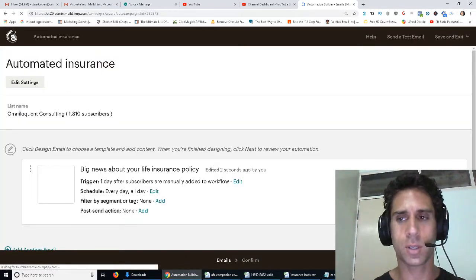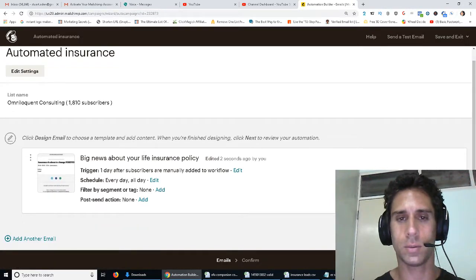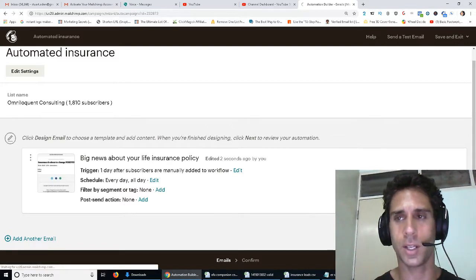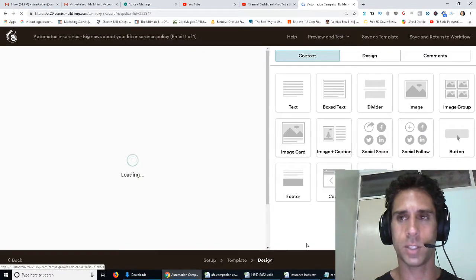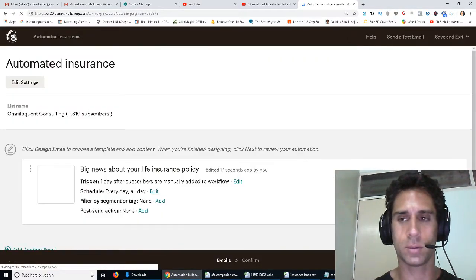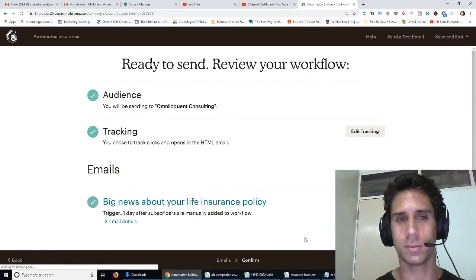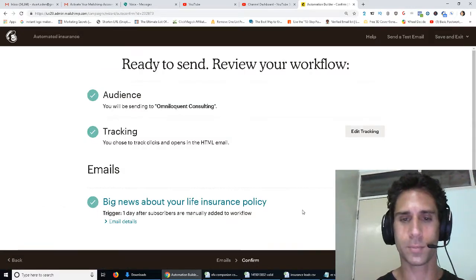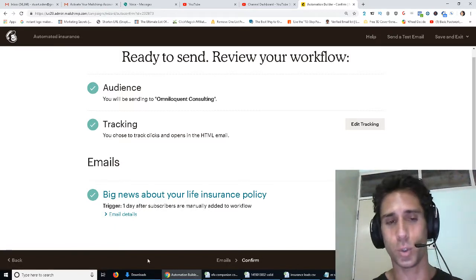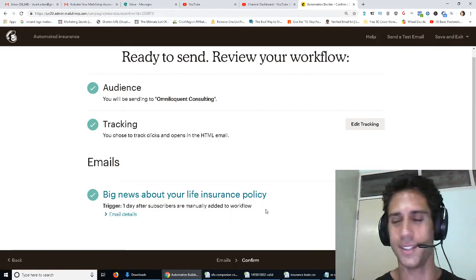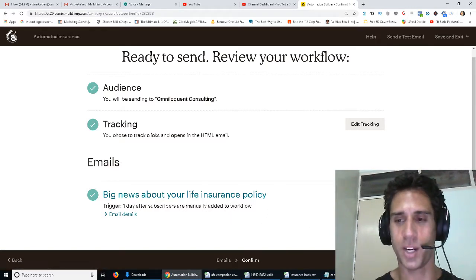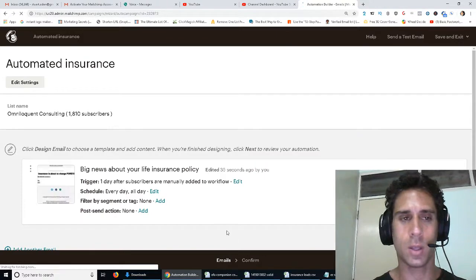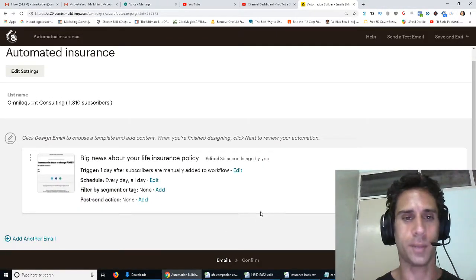And then you're going to come over here, click this button, and why, this should say start. Oh, wait, actually, yeah, just kidding. Design email, save and continue. Confirm, maybe? Oh, yeah, right, confirm. And then you're going to click on start sending, which I'm not going to do, because I actually don't want this to go out to my list. But anyway, you click this button, and it'll start doing it, okay? So, yeah, that is how you do that.